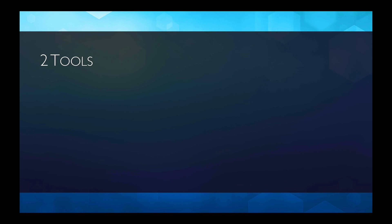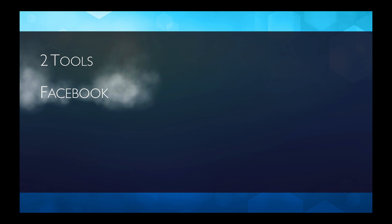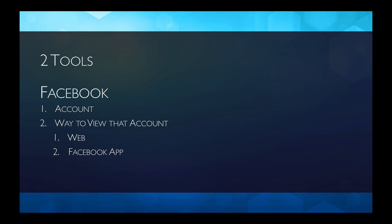You're going to need two tools, and perhaps the best way to understand this is to use Facebook as an example. Facebook has two tools. The first is your account that you set up online, and then you've got to have a way to view that account. Facebook allows you to see it on the web and through the Facebook app, whichever you prefer or both.